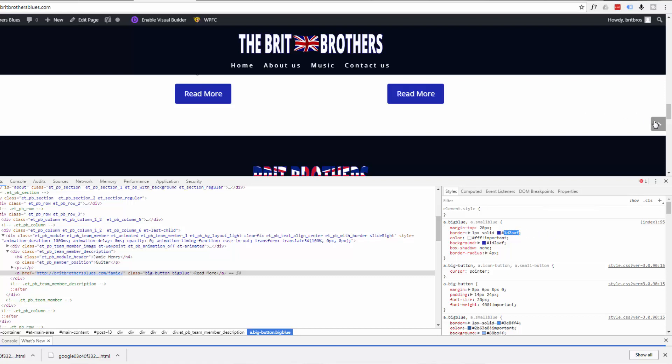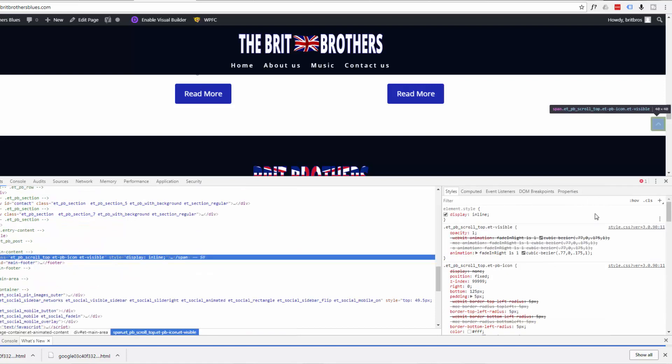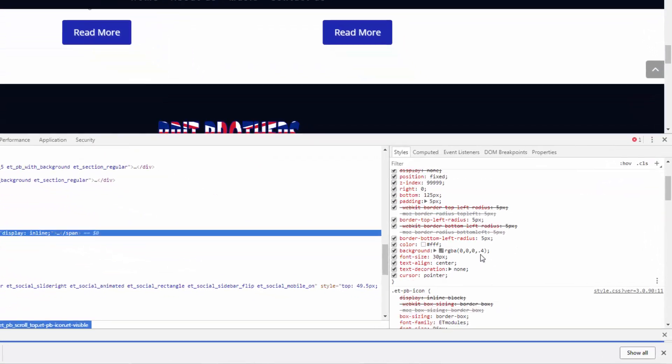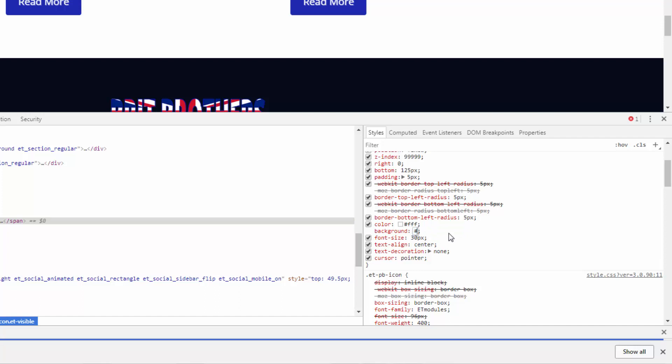Now if we click on the back to the top button here and inspect it, scroll down there's our background that's the color it is at the moment so I want to change that to that color that I just copied. So it's hashtag and paste in that color and you see it's changed that nice blue color. Very easy to do.